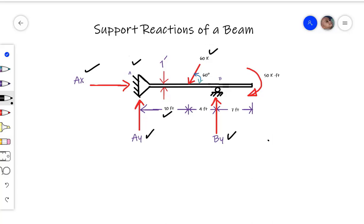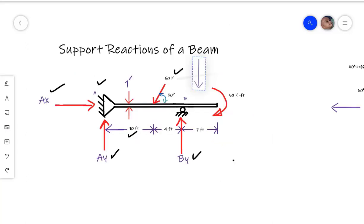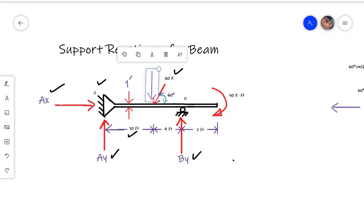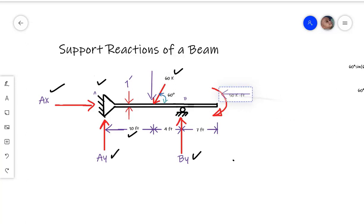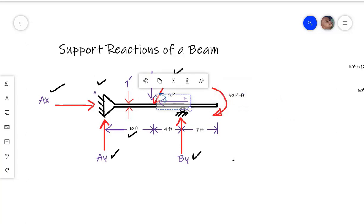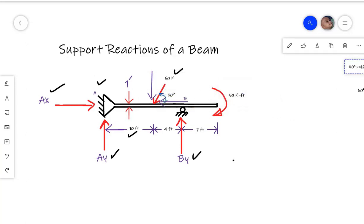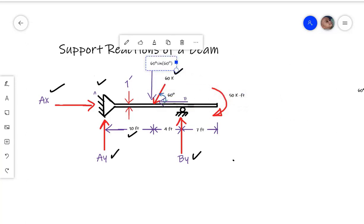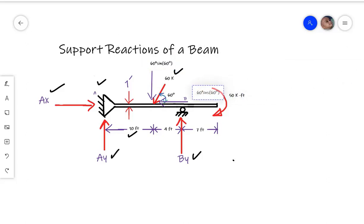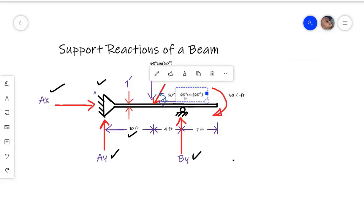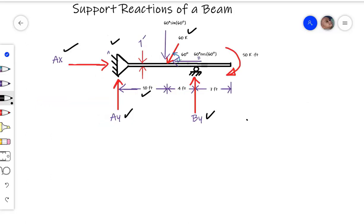In order to find the support reactions, we will first convert the inclined force to its rectangular components: one is the vertical component and another is the horizontal component. The vertical component will be equal to 60 times sine of 60 degrees, and the horizontal component will be equal to 60 times cosine of 60 degrees.